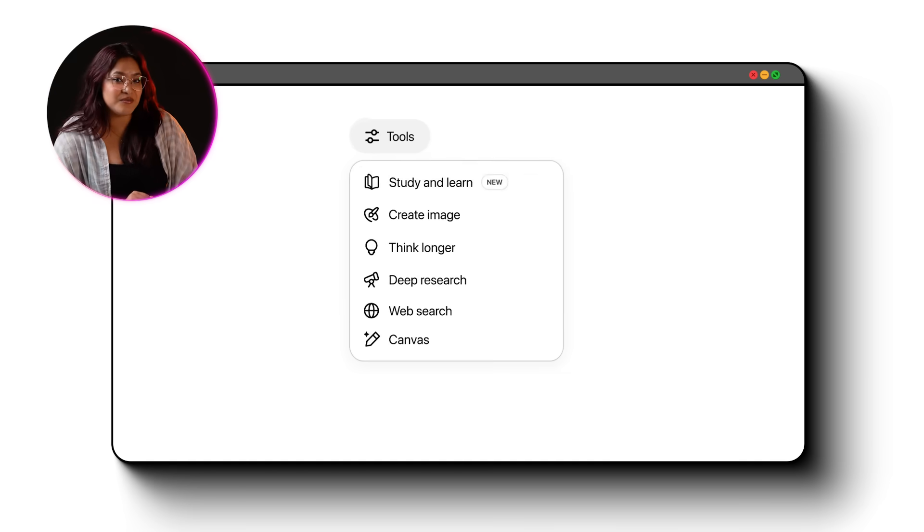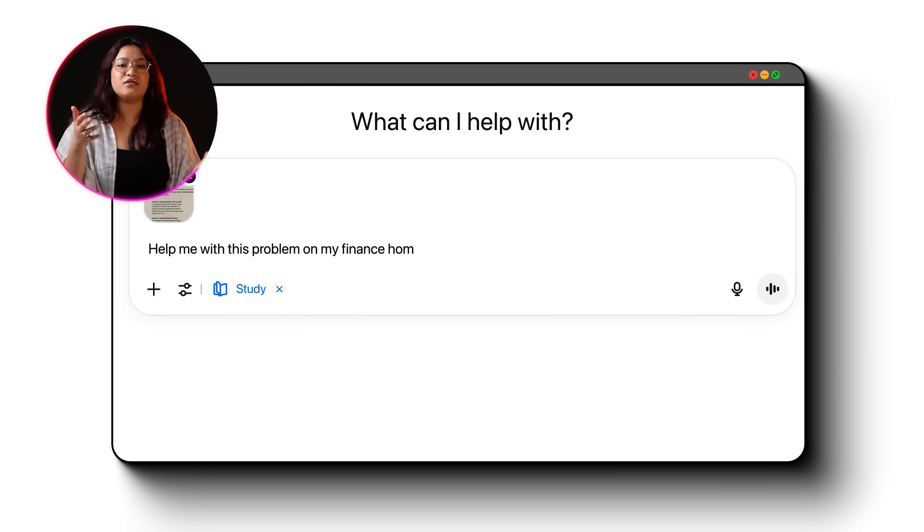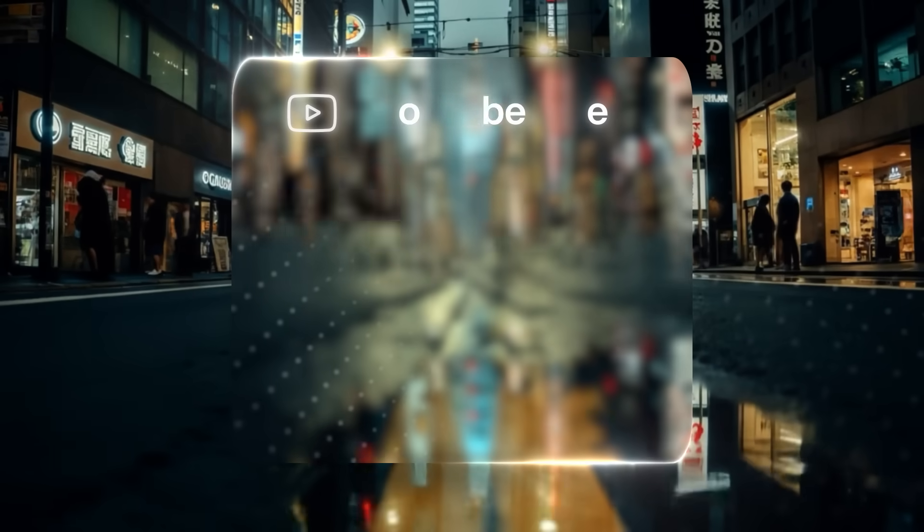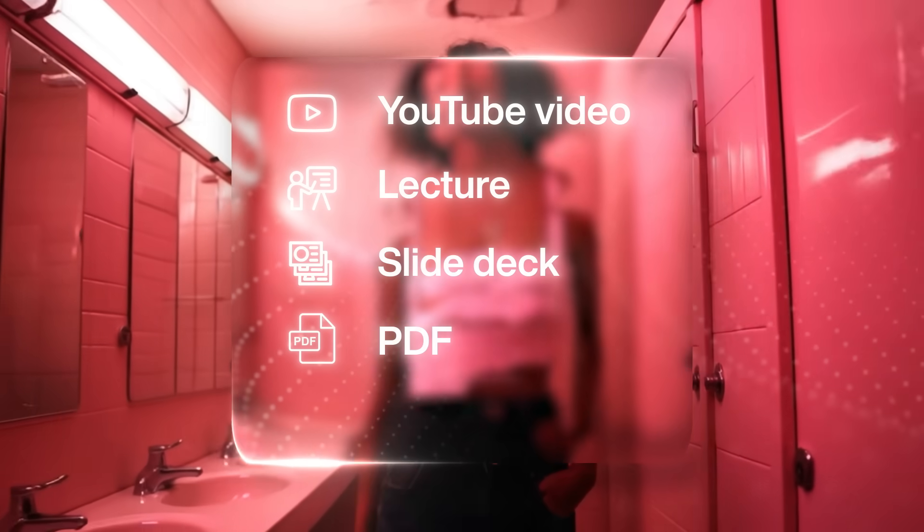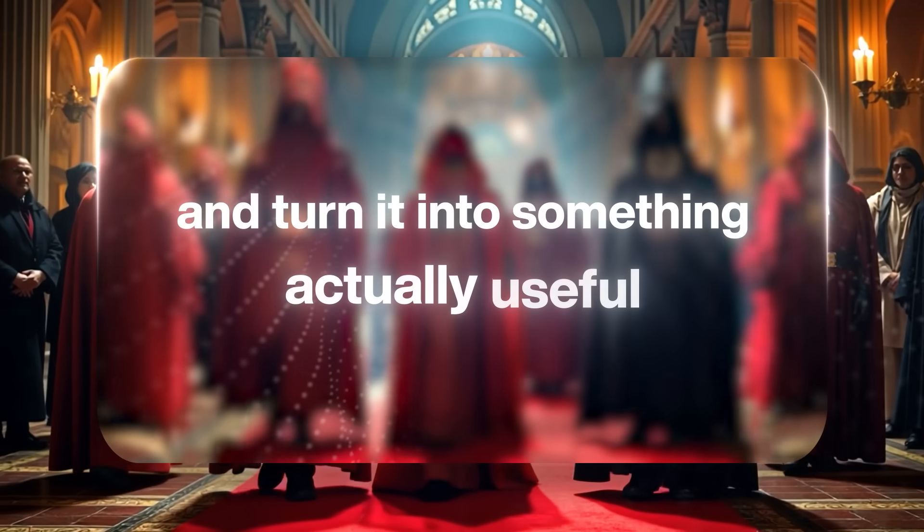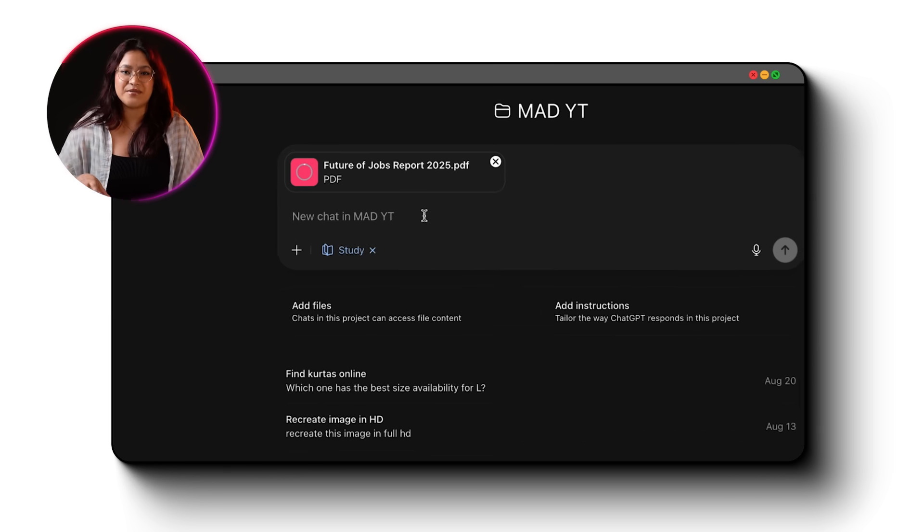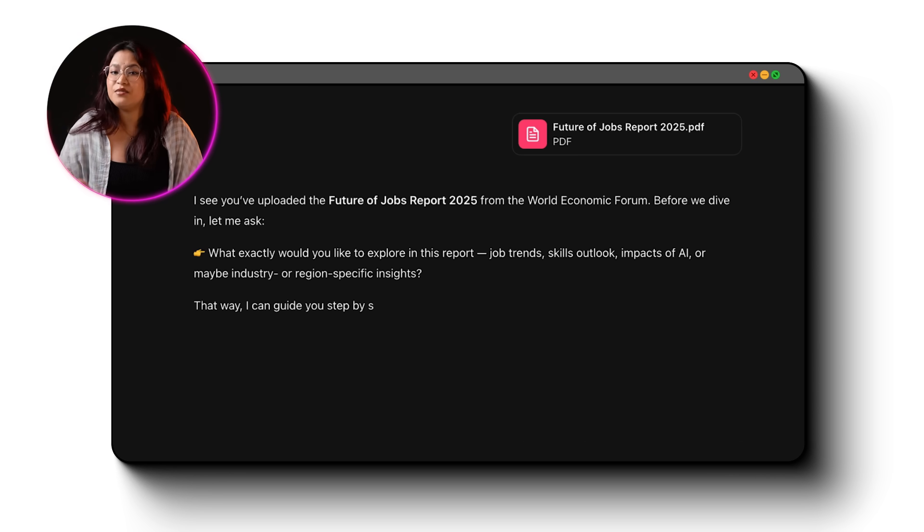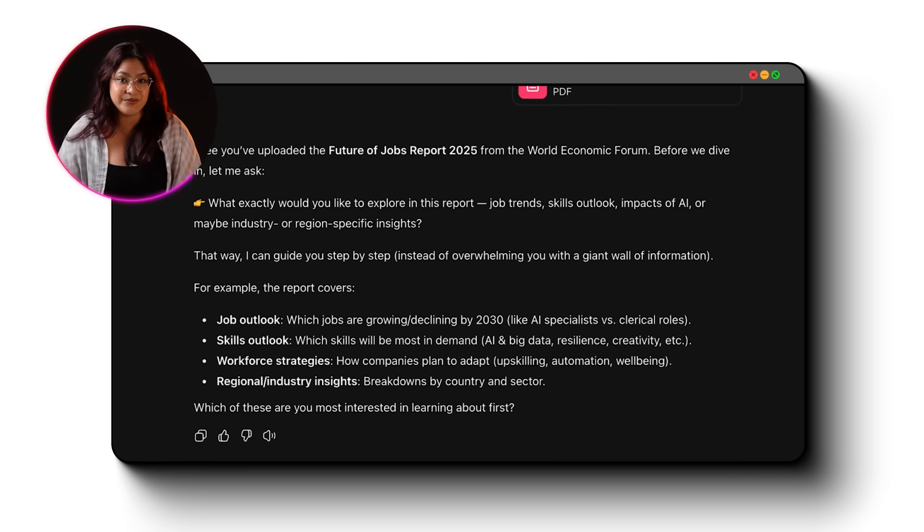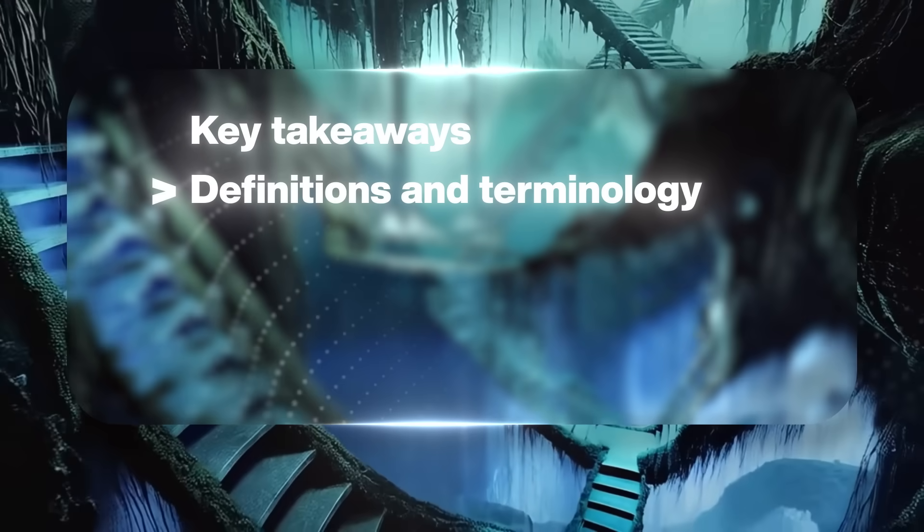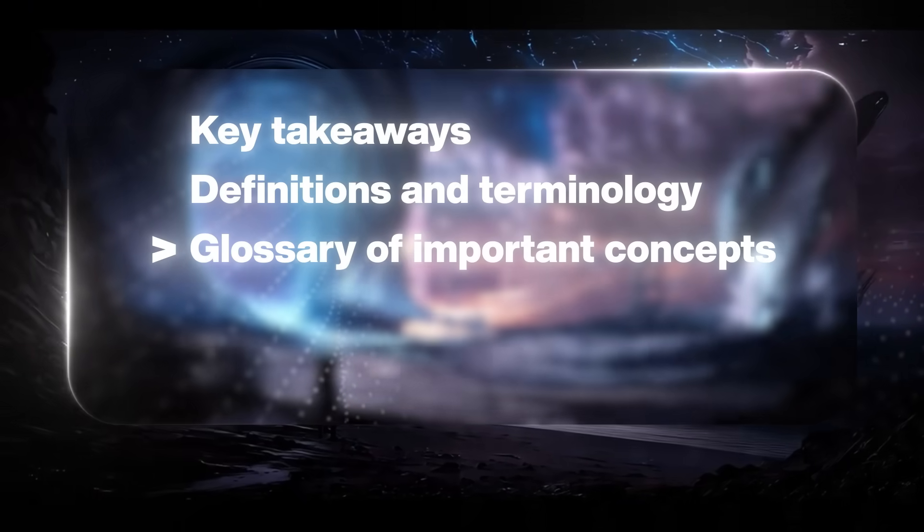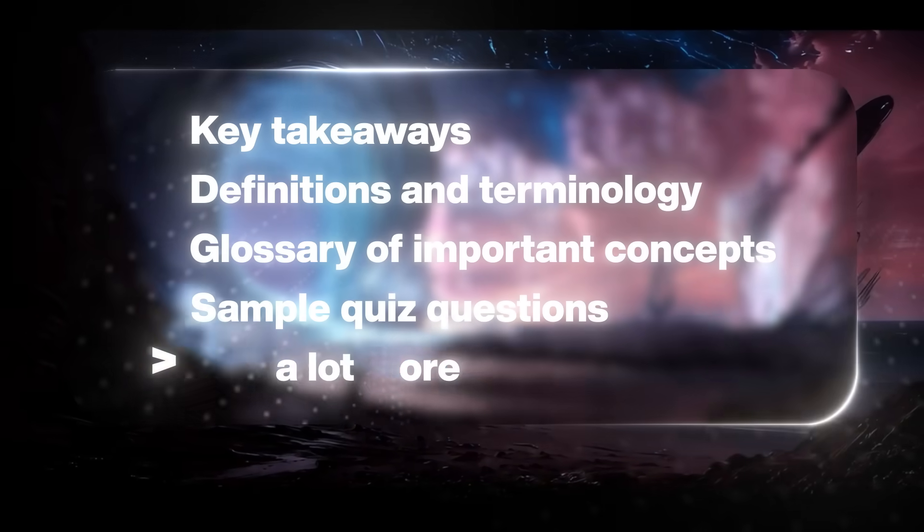Now let's talk about study mode and this one is just as crazy. Whether you're a student, a creator doing research or someone trying to learn faster and retain better, this feature is a game changer. With study mode, ChatGPT can take any form of content like a YouTube video, a lecture, a slide deck, a PDF, even an entire book and turn it into something actually useful. Let's say you upload a textbook chapter or a detailed research report. It doesn't just summarize it, it builds a full study guide for you. We're talking key takeaways, definitions and terminology, glossary of important concepts, sample quiz questions and a lot more. But here's the real magic, it keeps everything connected.